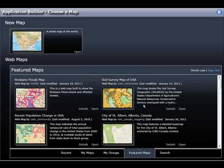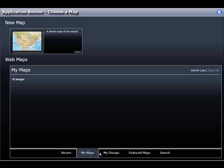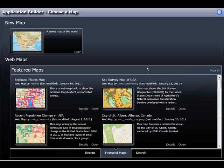Observe the bottom of the Application Builder interface changes as my personal settings are loaded. I can view maps that I recently looked at, also my maps, and also groups that I belong to. However, for now, I will log out of ArcGIS.com and create a brand new web map.